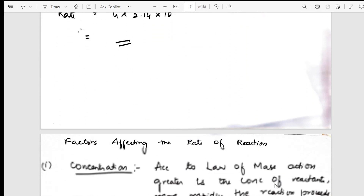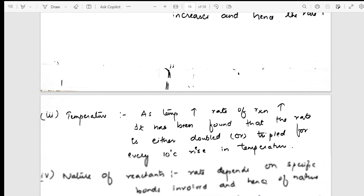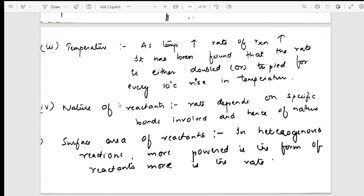Once average rate and instantaneous rate and rate of appearance and disappearance are understood, I go into the concept of factors. Factors come in two-mark questions: concentration, pressure, temperature, nature of reactants, and surface area of reactants — all listed out. If temperature is increasing, rate of reaction increases. It is found that rate doubles or triples for every 10°C rise in temperature.